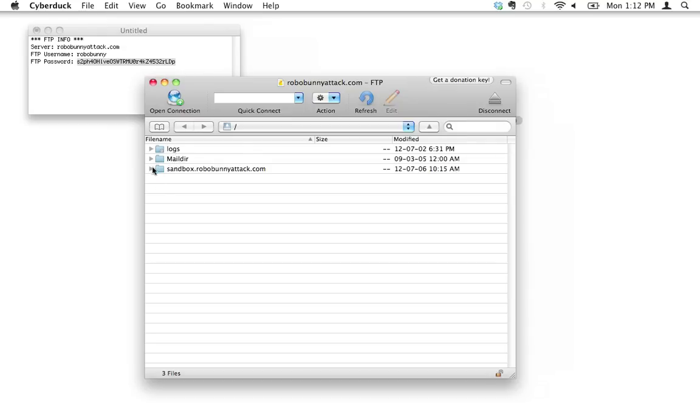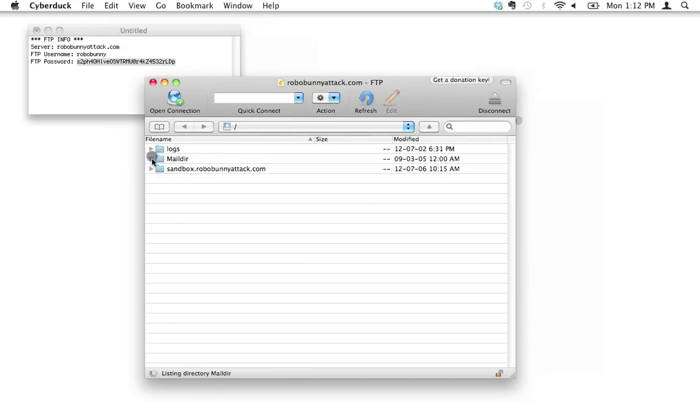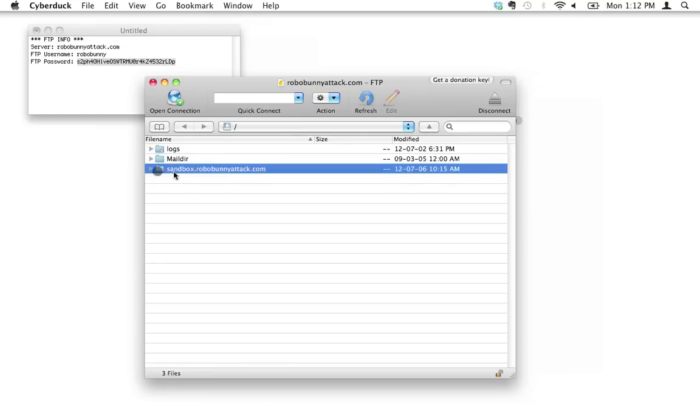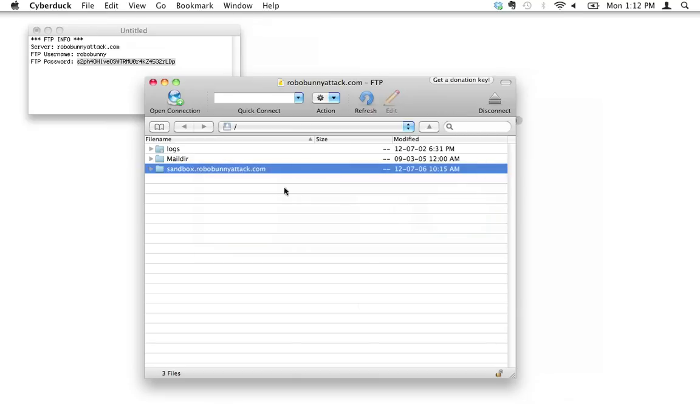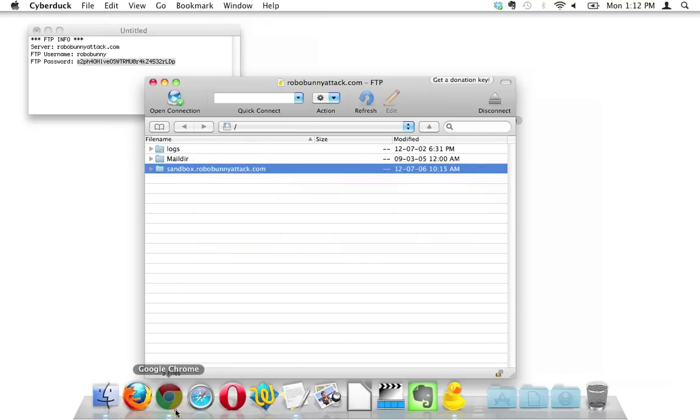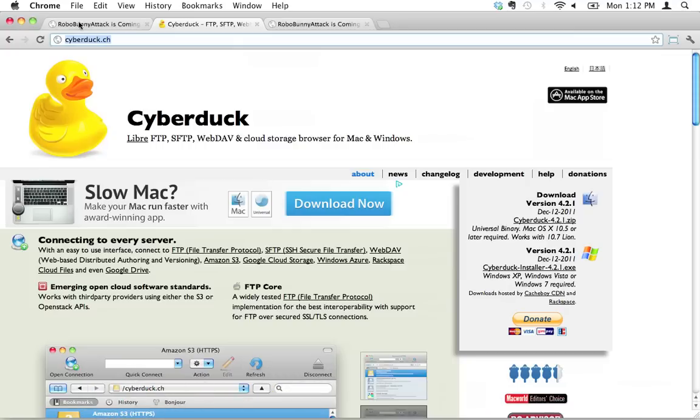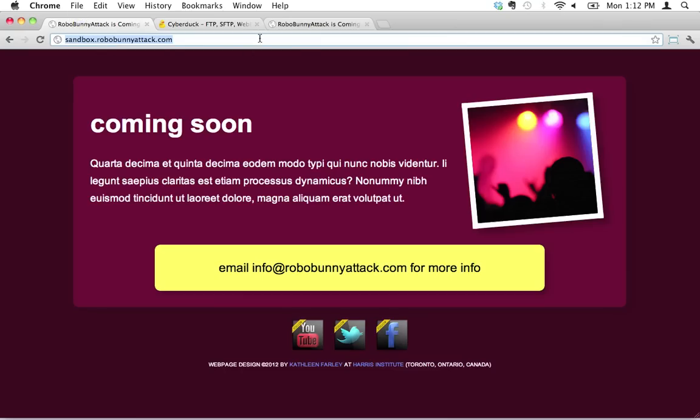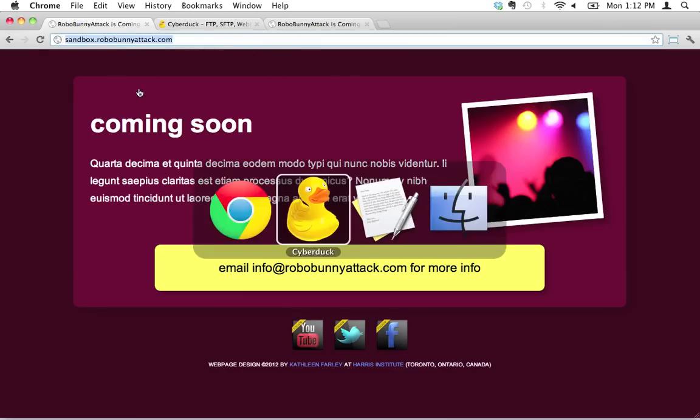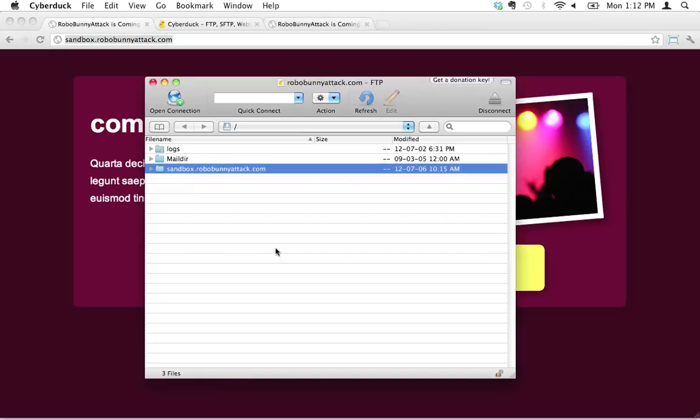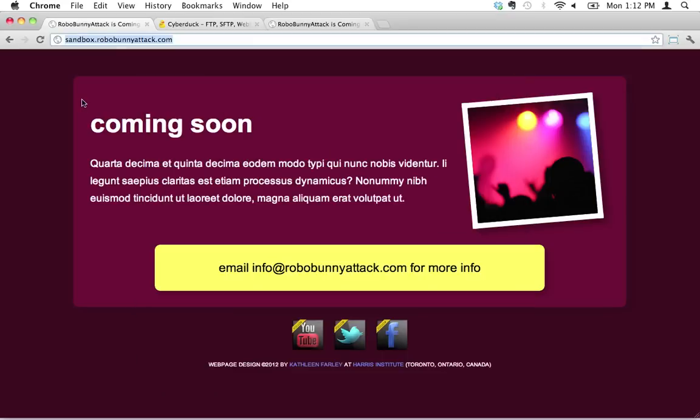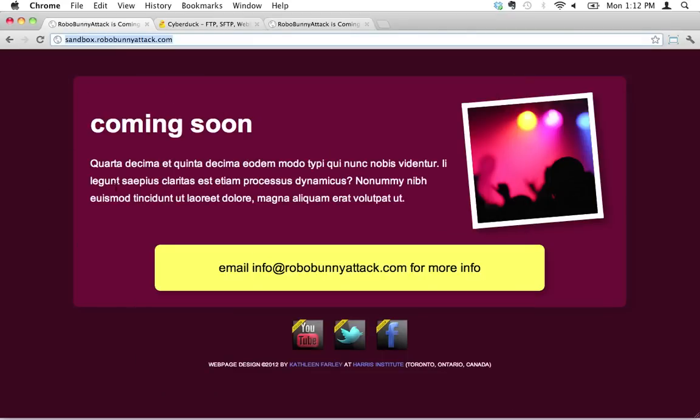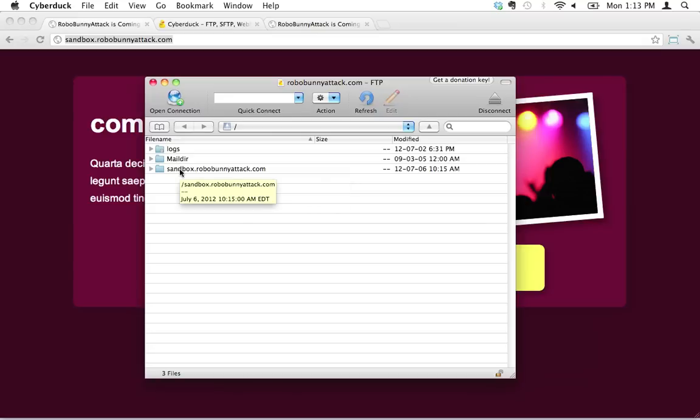Logs, maildur, these are all folders. You can open and close these folders like this. Don't worry about the logs and the maildur, but sandbox.robobunnyattack.com, that looks familiar, doesn't it? Well, yeah, because that happens to be, where's my browser? There it is. That happens to be this right here. That just happens to be the way I've got it configured. I've got it so that the folder inside this computer that holds everything here happens to be called sandbox.robobunnyattack.com. I mean, that just makes sense, doesn't it, right? So yeah.